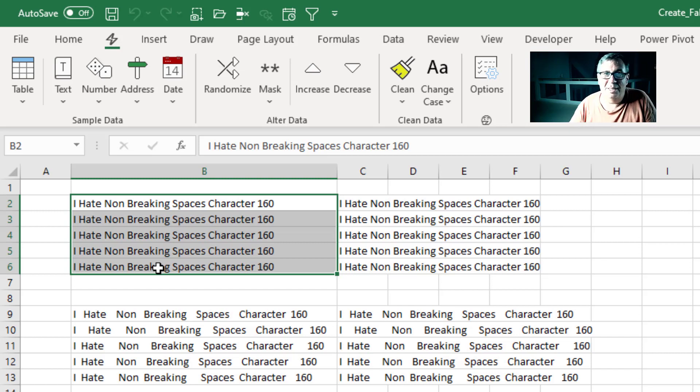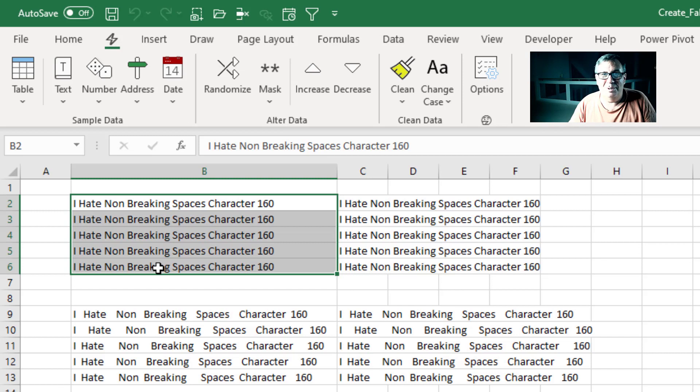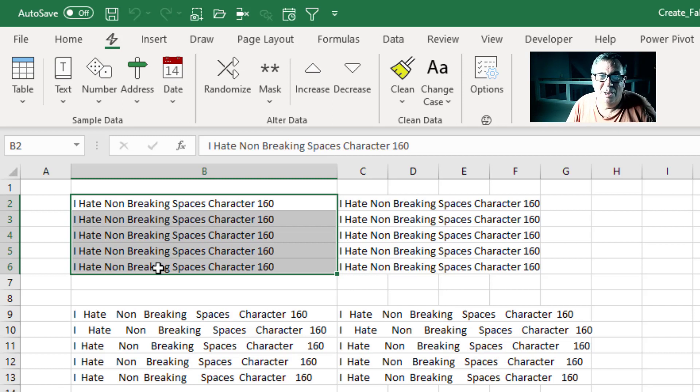This add-in is awesome and it is free. The URL is down in the YouTube description. Download it. You'll be creating fake data for your next book, podcast,